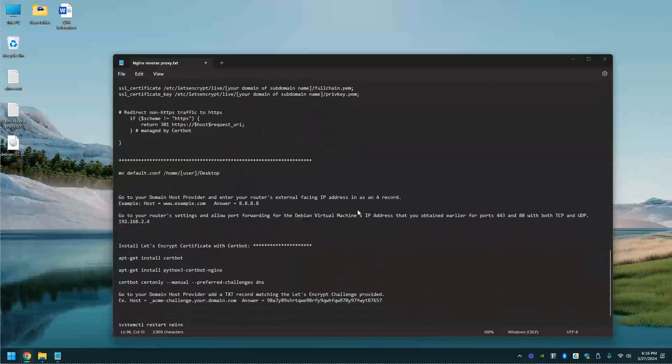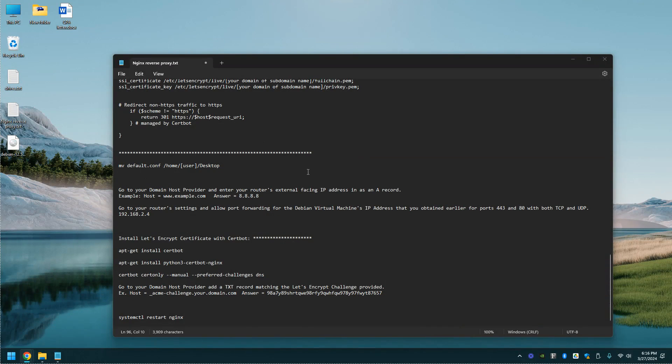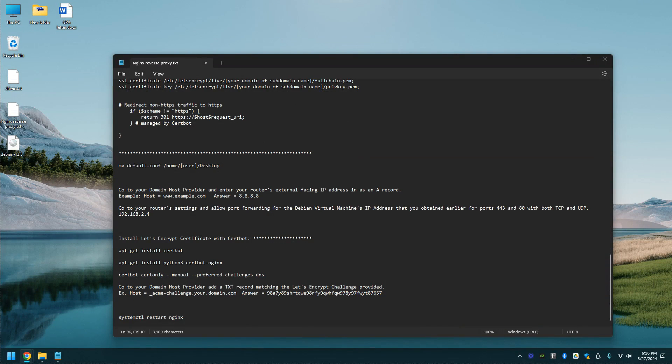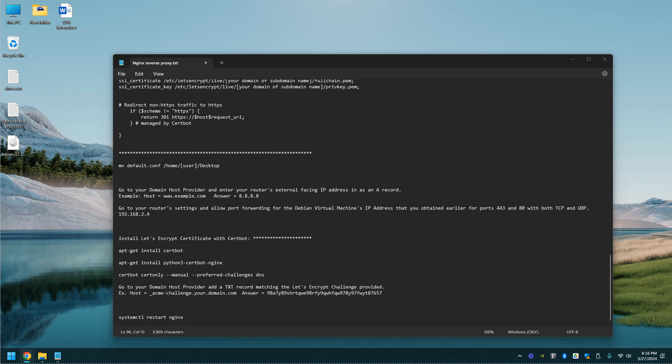Next step, we're going to move that default config to our user's desktop just to keep a copy of it. I like to keep stuff when I'm working on Linux just in case the configurations are shot. Let's go ahead and move that file.